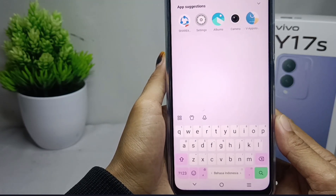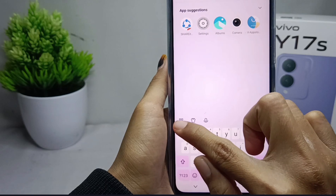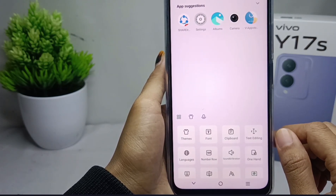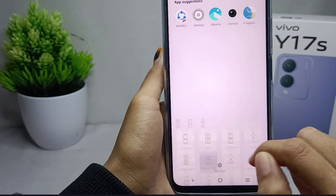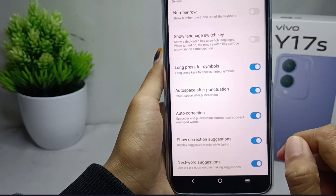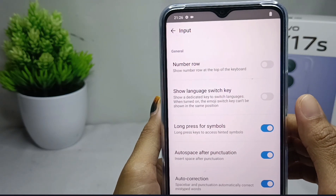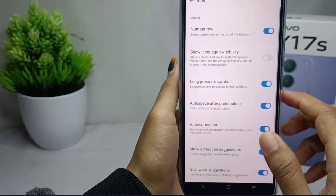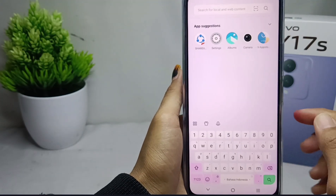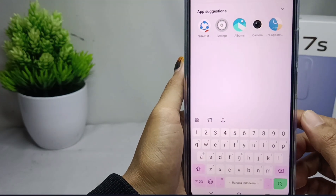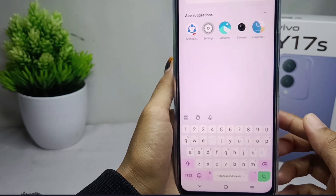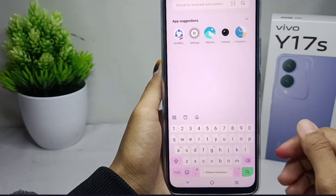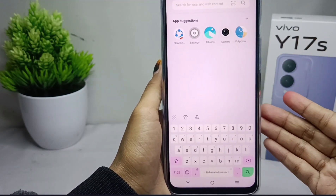First of all, please open this menu. After that, you can select 'Number Row'. To activate it, press this button. Now we can see that the number row is successfully displayed on your keyboard.